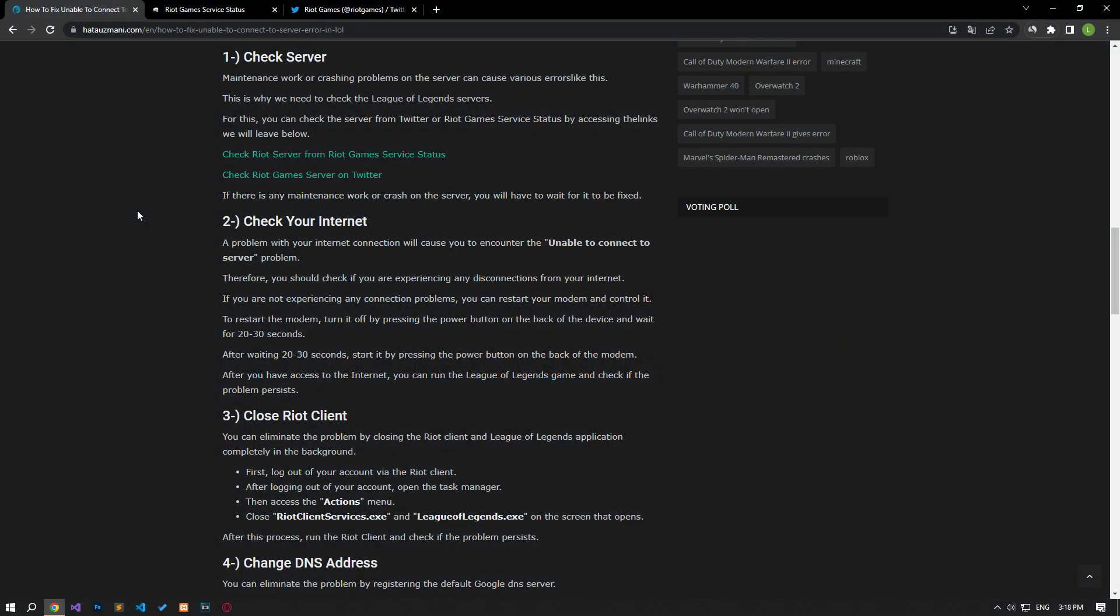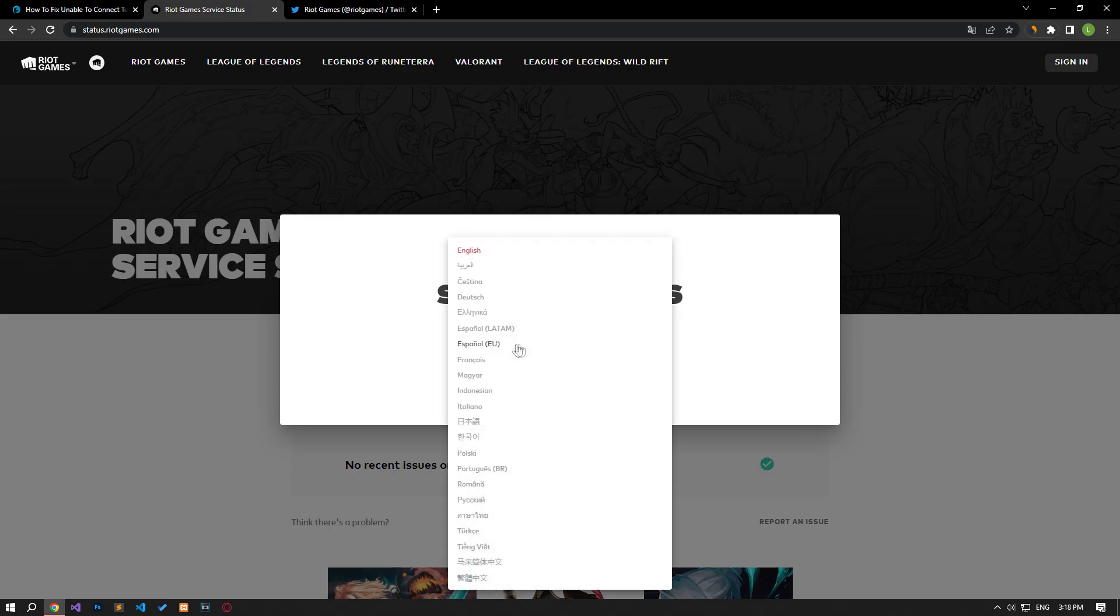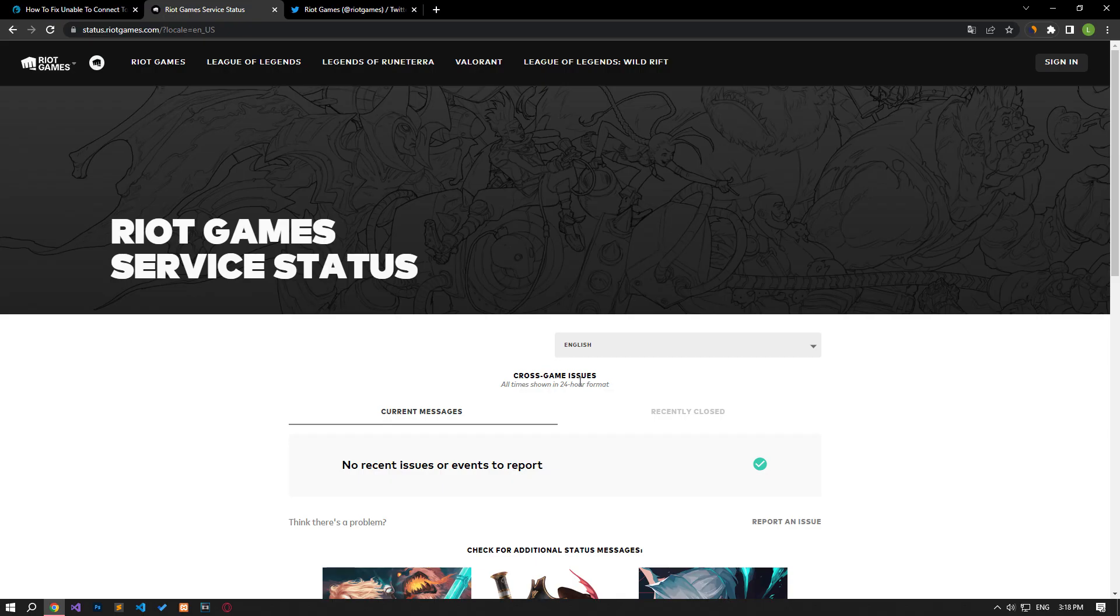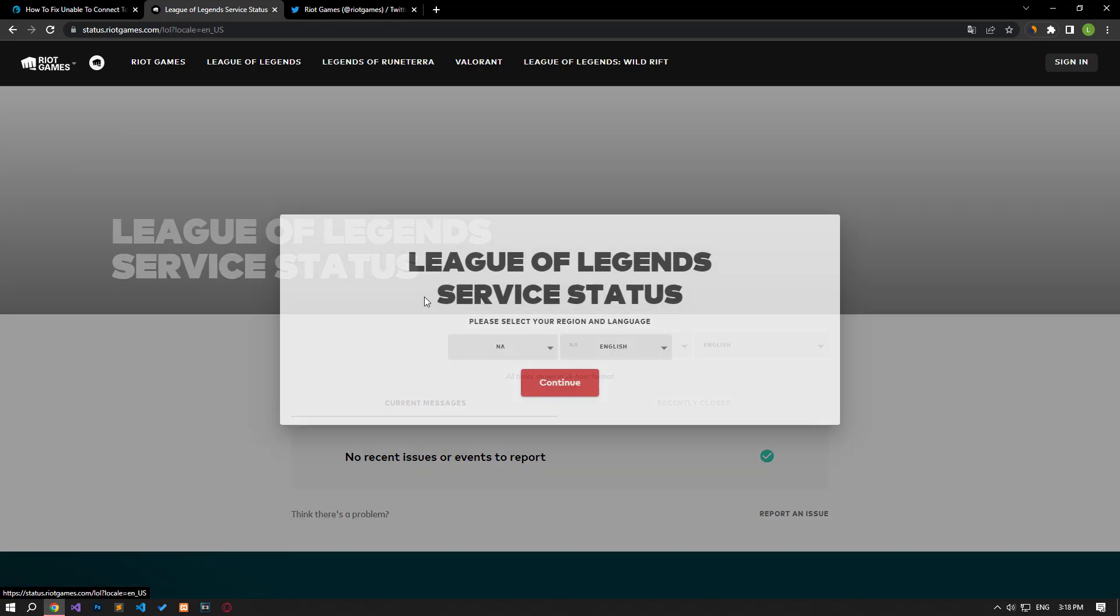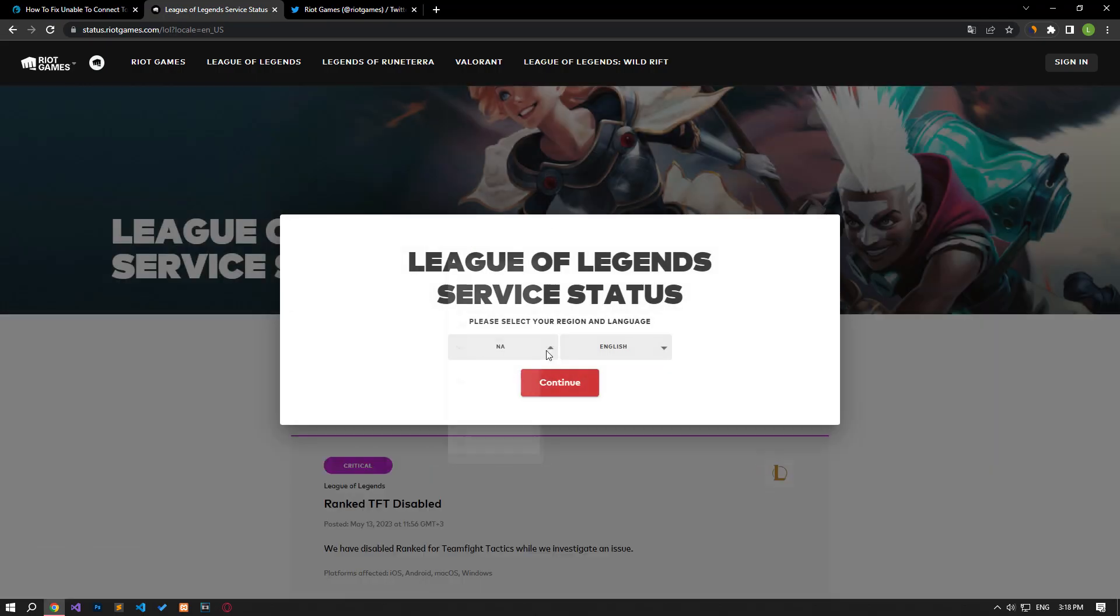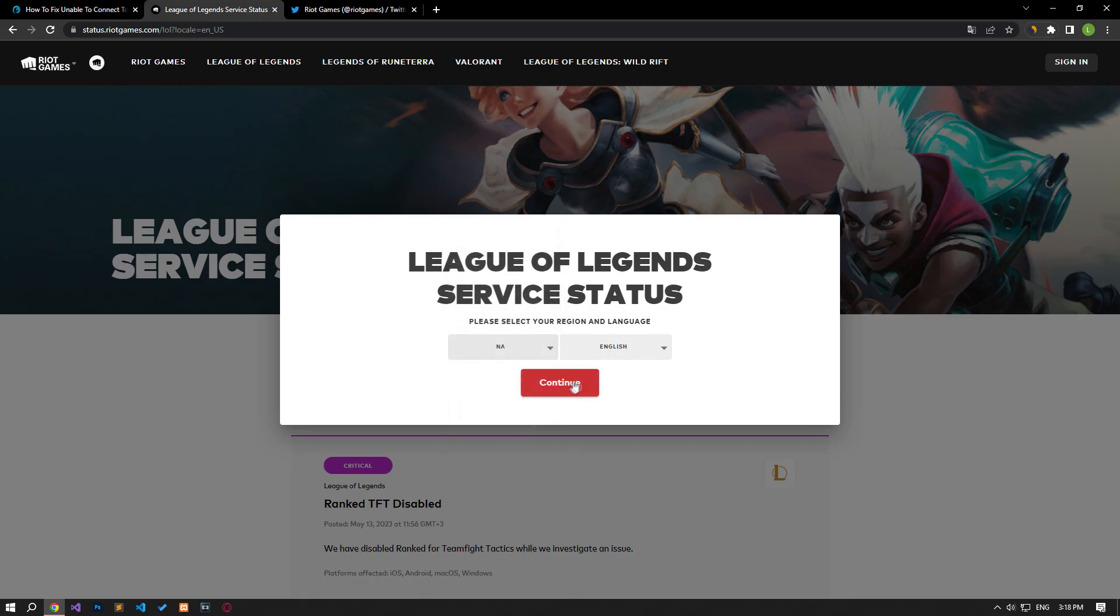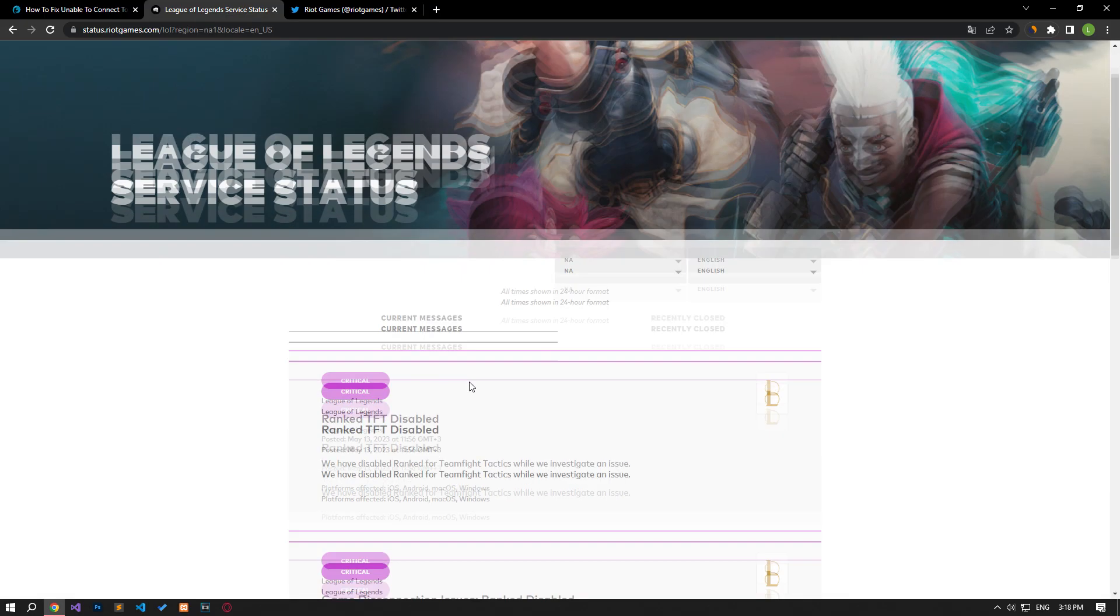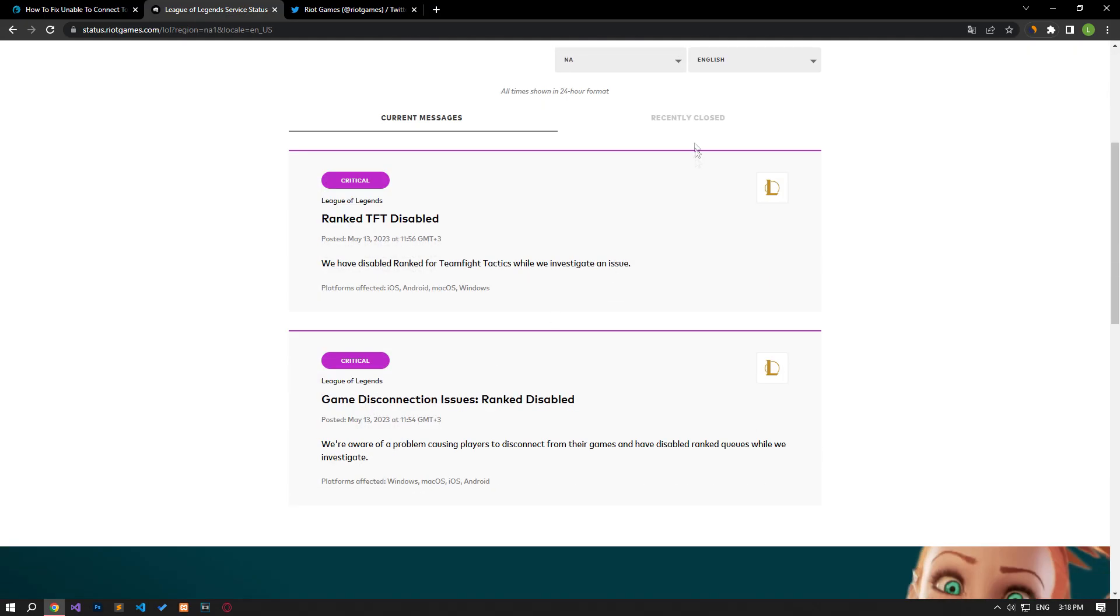Maintenance work or crashing problems on the server can cause various errors like this. Therefore, we need to check the League of Legends servers. For this, you can check the server from Twitter or Riot Games service status by accessing the links we will leave below. If there is any maintenance work on the server, you will have to wait.